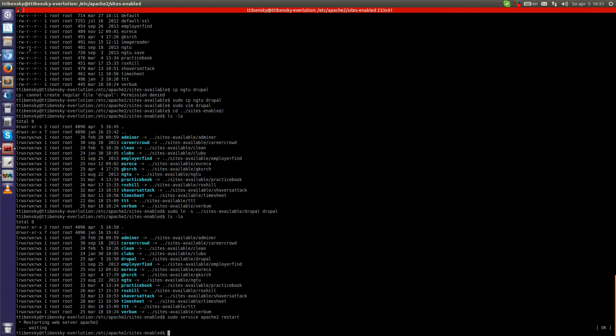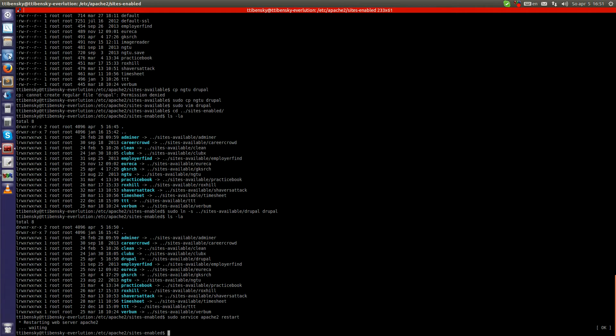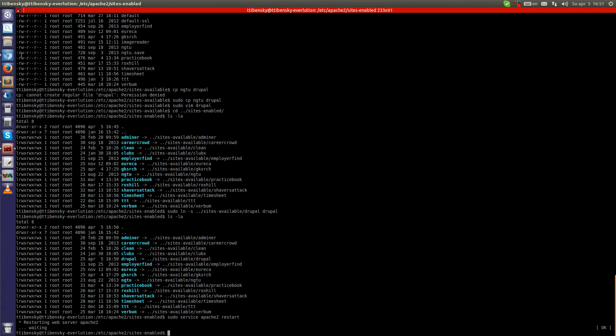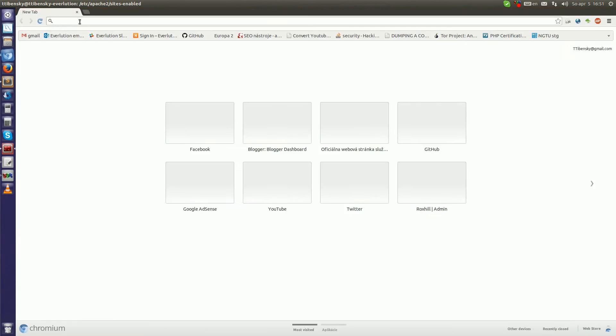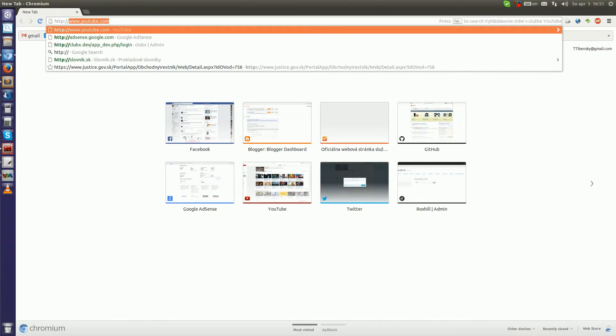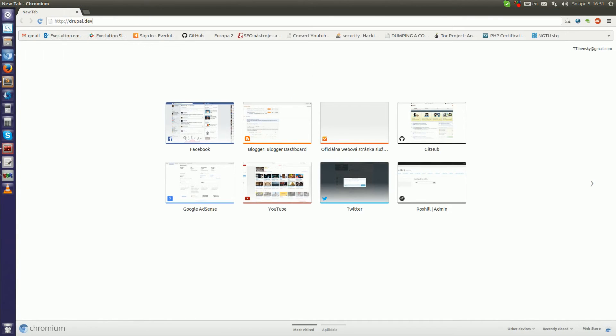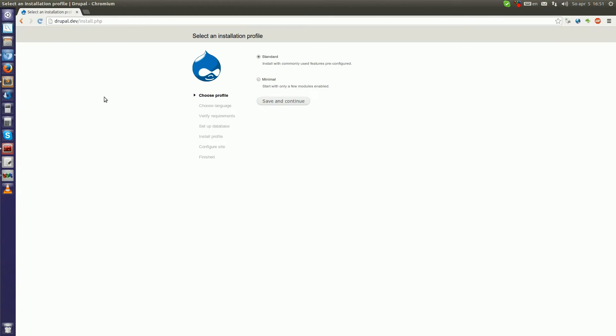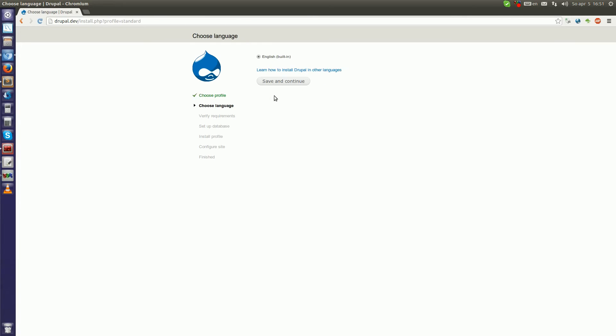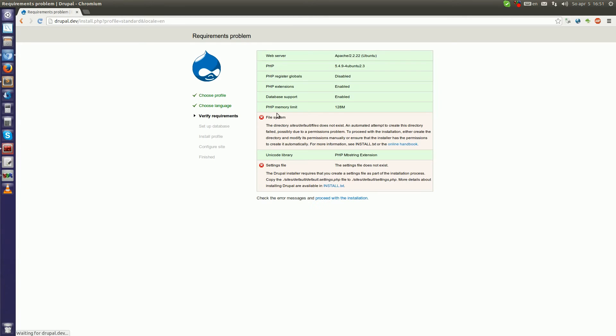And now the Drupal site should be running. So let's check this out. Drupal.dev. Yes, it is running and it wants to install Drupal itself. So let's choose standard installation, English language. And what can we see here.